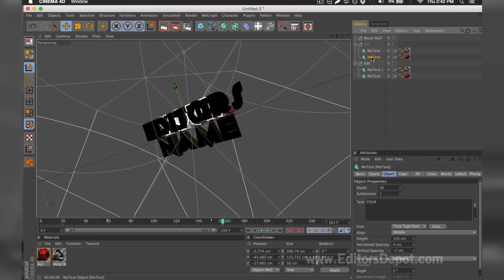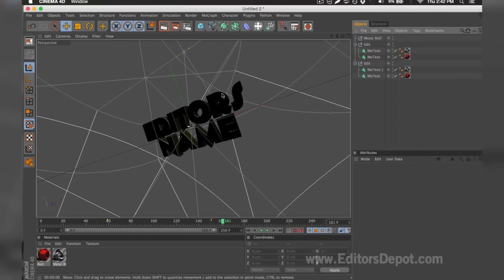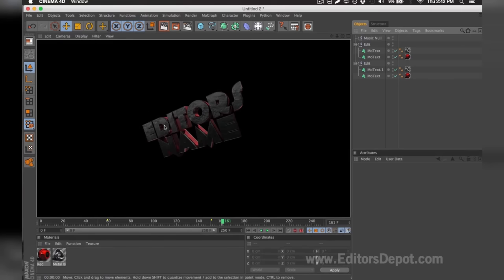I'm going to do the same thing for the second layer behind that one. I'm going to hover the text and write 'Editors'. Now that that's done, I'm going to go ahead and render preview, and as you can see it says 'Editors'. Everything is 100% fine.